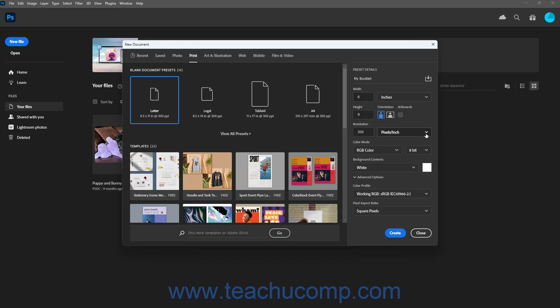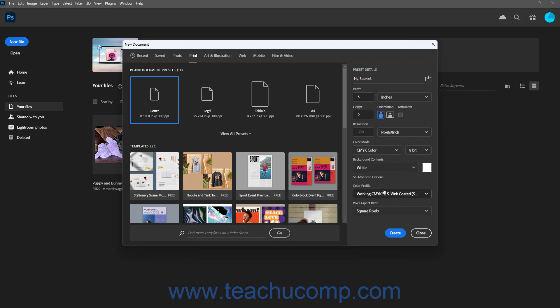To select the document's color mode, select a choice from the Color Mode dropdown, and set its bit depth from the adjacent dropdown.